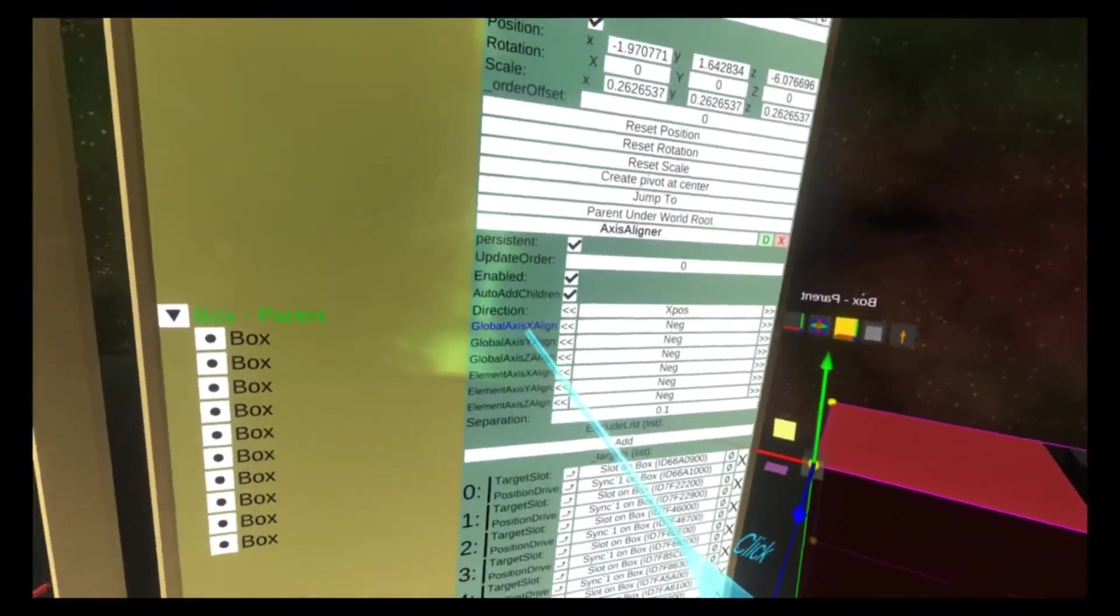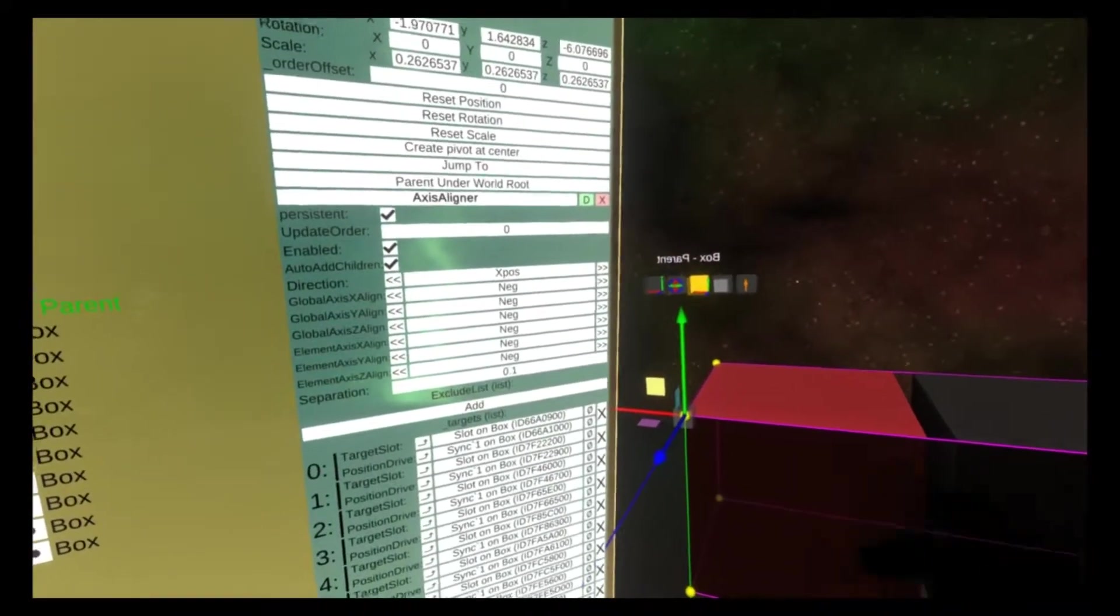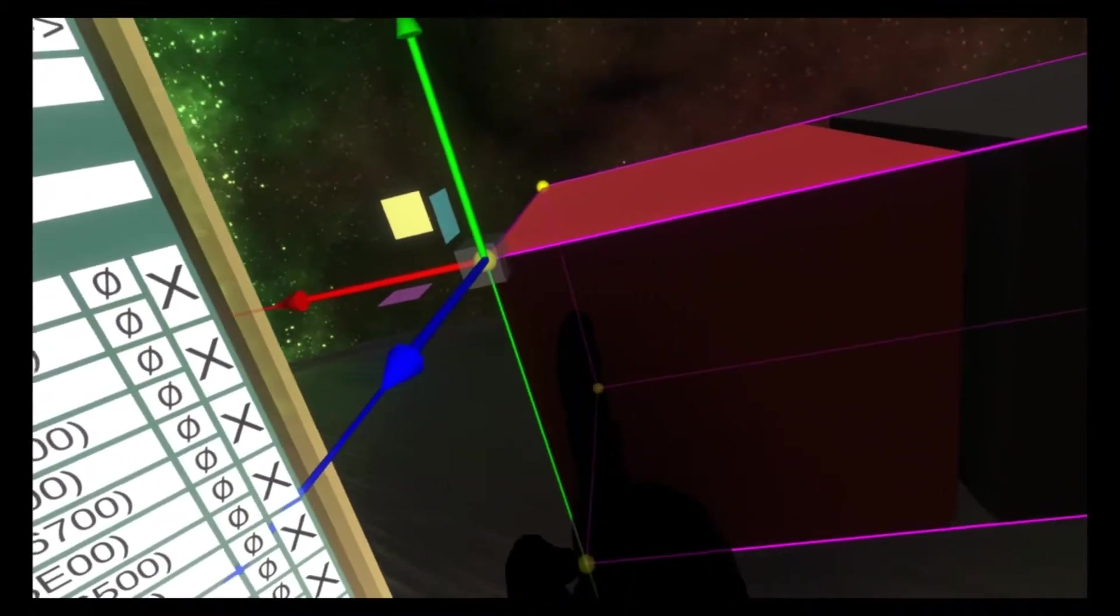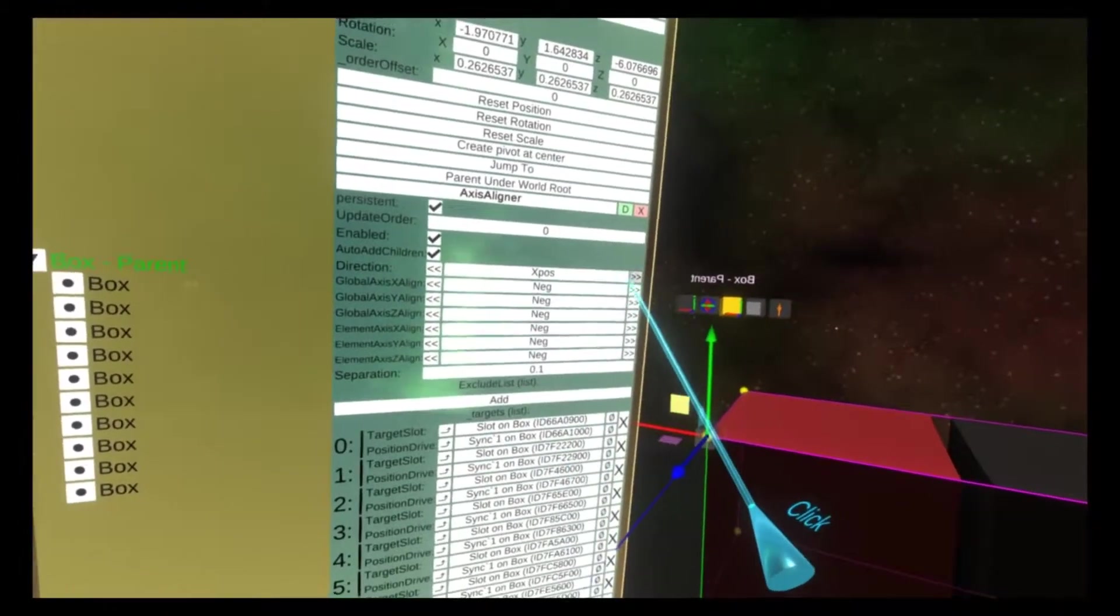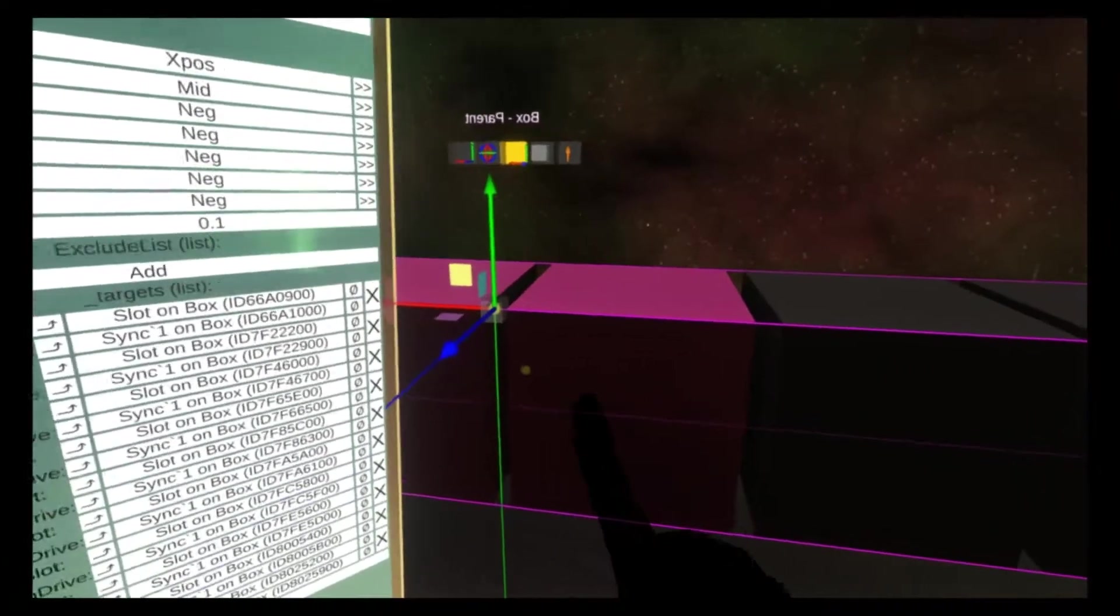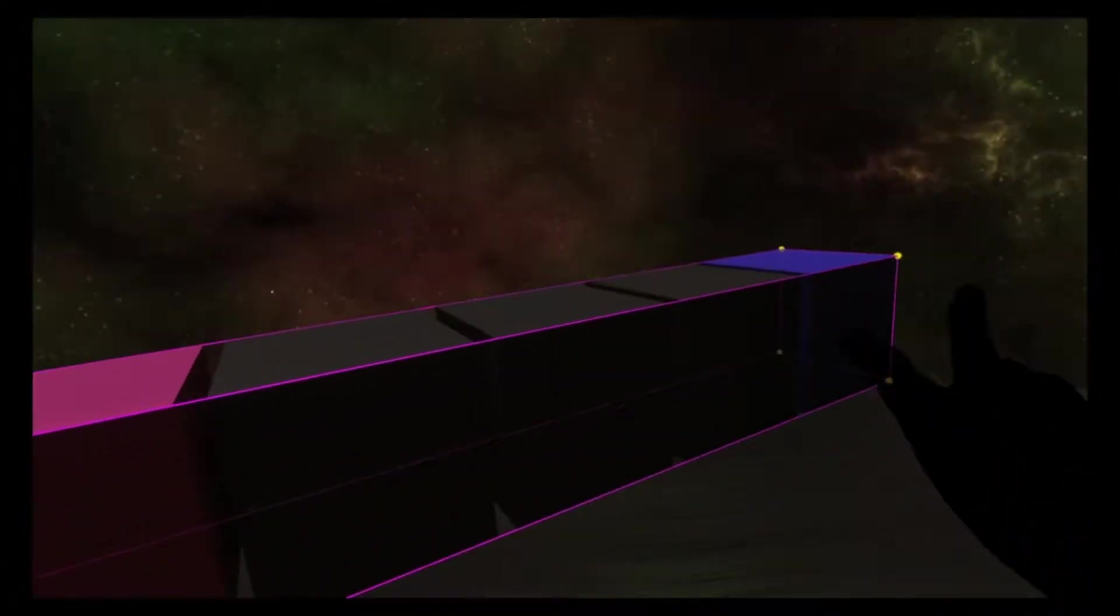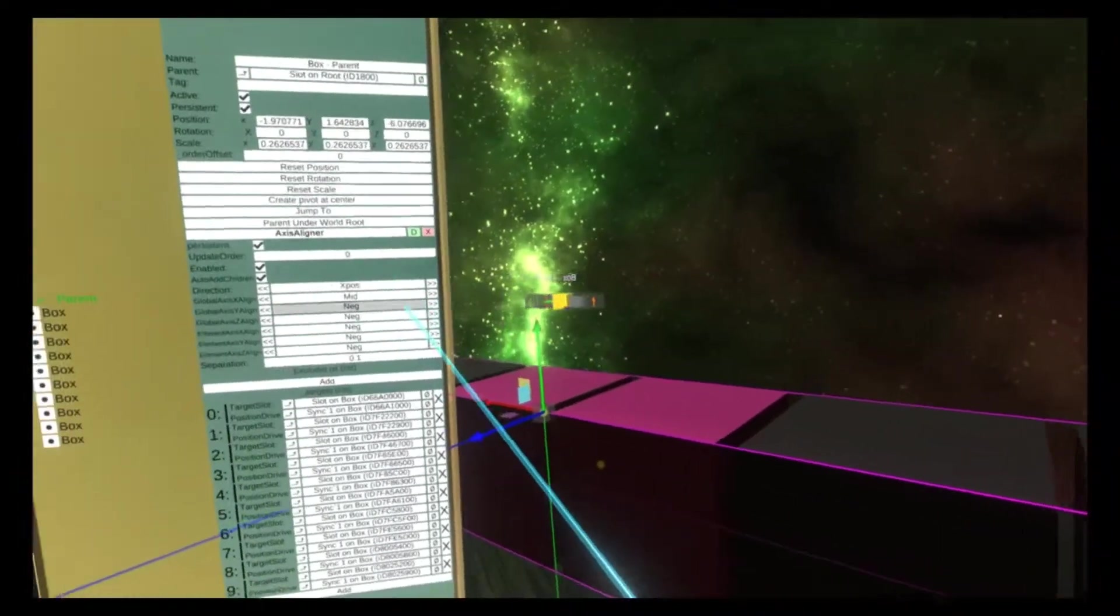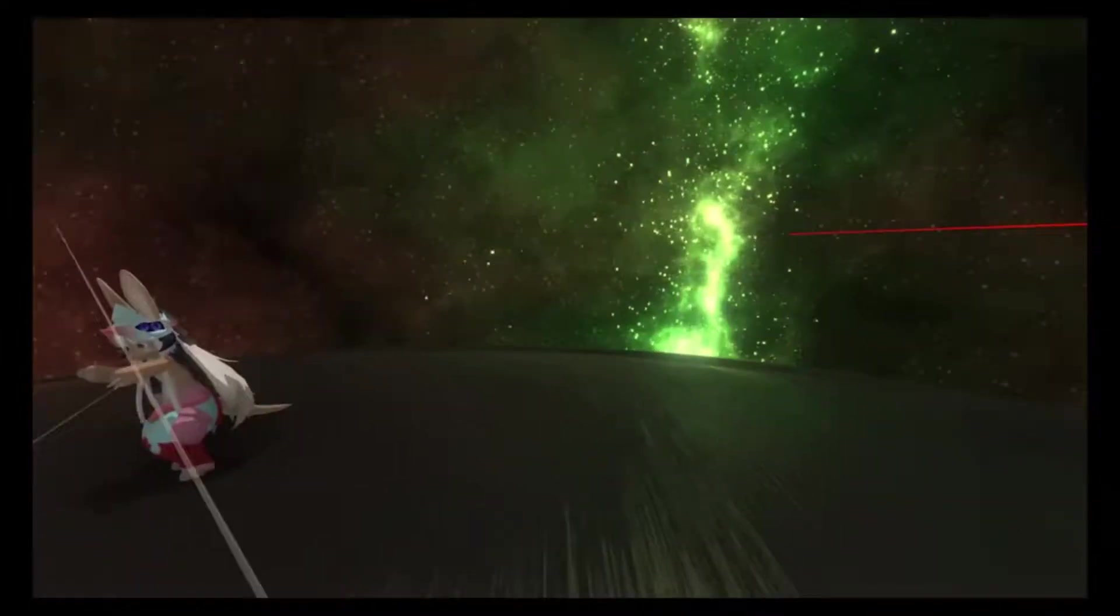The global axis align controls how the arrangement is aligned depending on the relation to the alignment point. The alignment point is this square here. So if I change the global axis align to mid on the x, you'll see it's now aligning based on the middle of this point and aligning out both ways. So now we've got the two pink cubes, blue on the end and red on the end here. And if I change that to x neg, you see red and then blue.